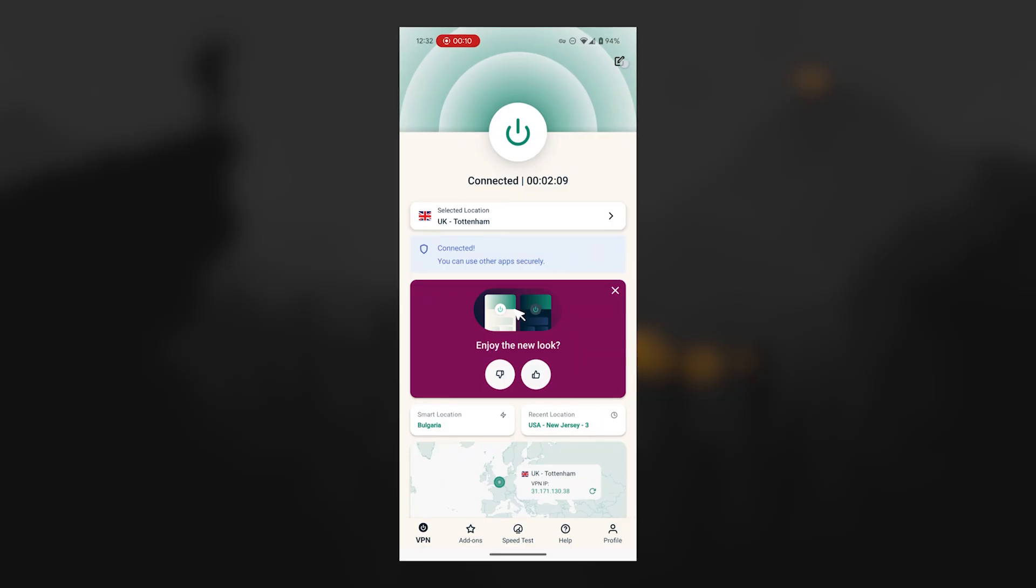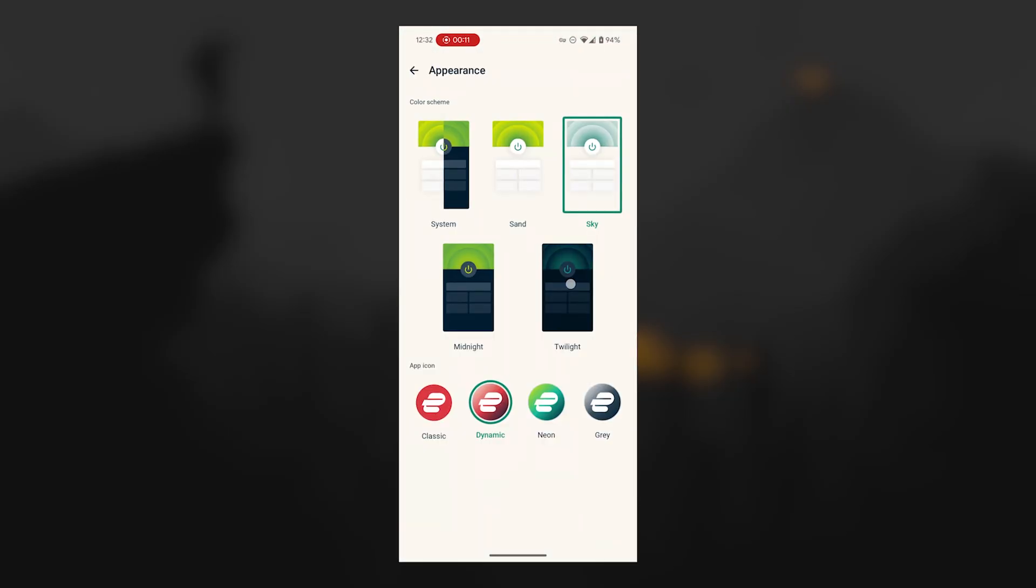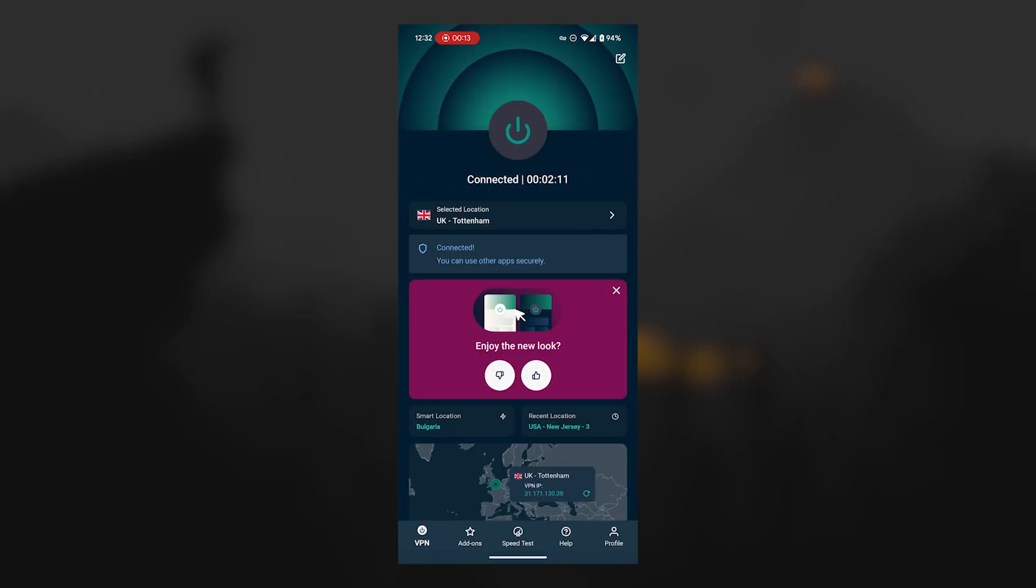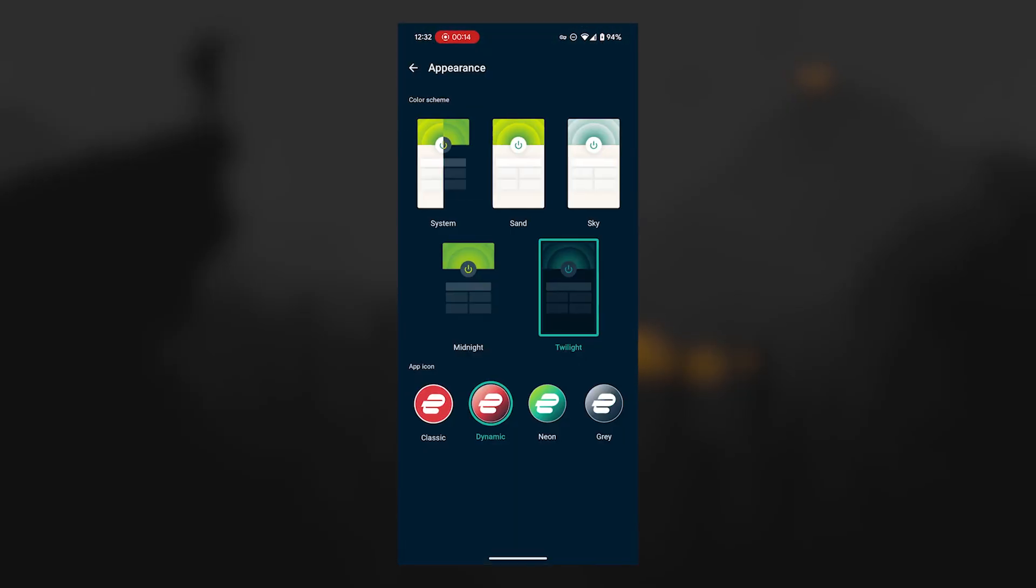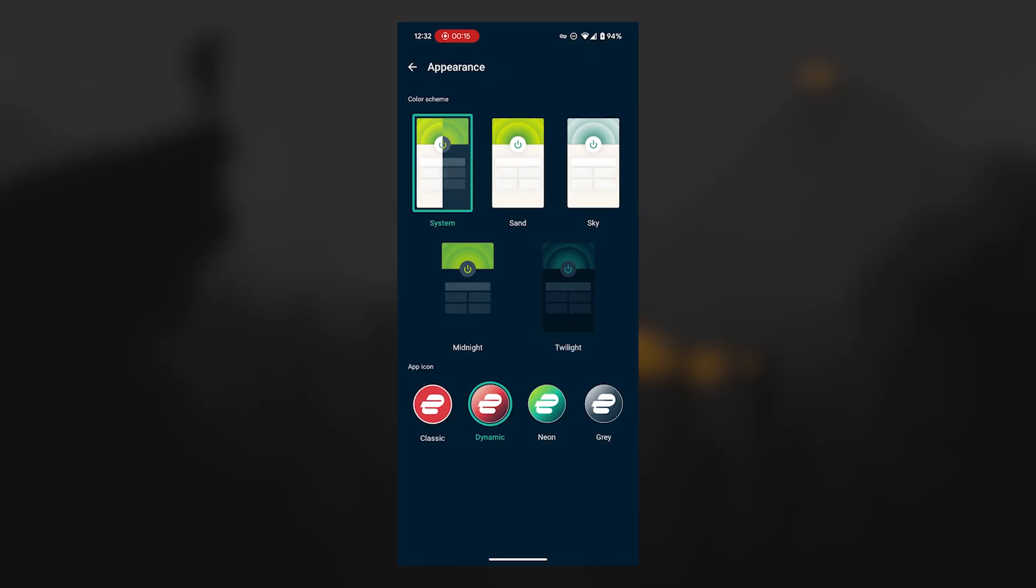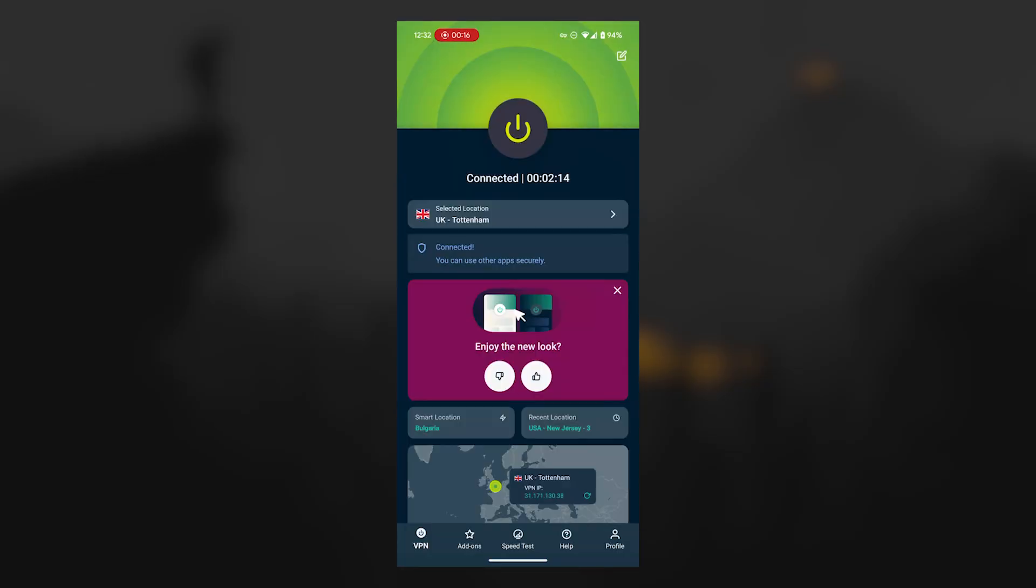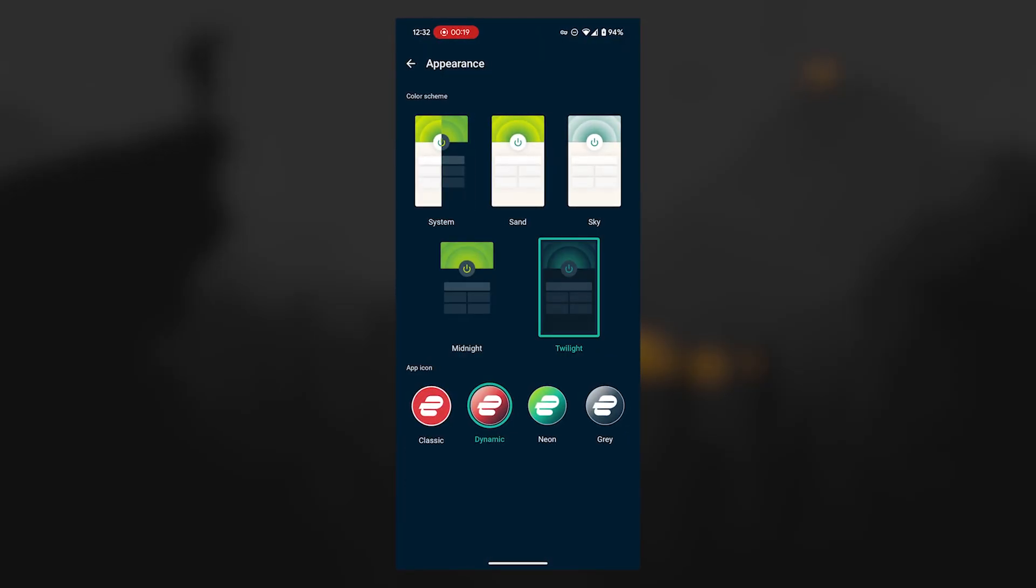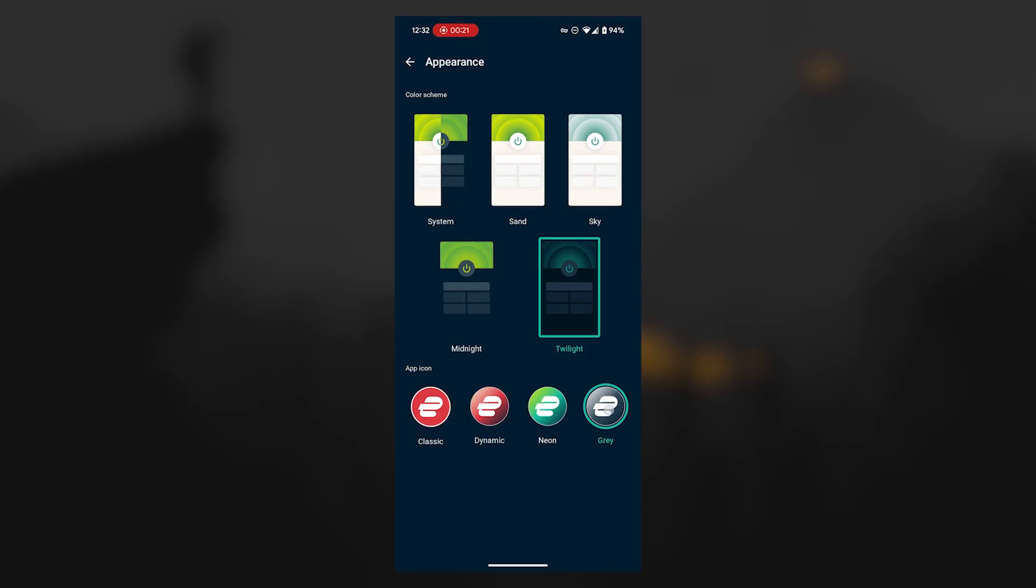So if you're already familiar with ExpressVPN on desktop, the experience will feel very natural on mobile as well. That consistency is a huge plus, because it means you can switch between devices without having to relearn how things work.